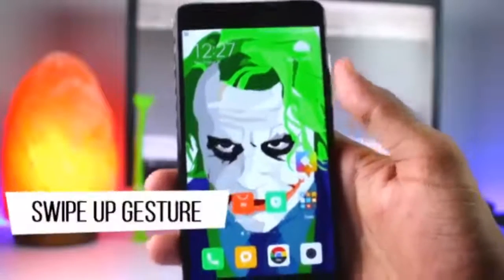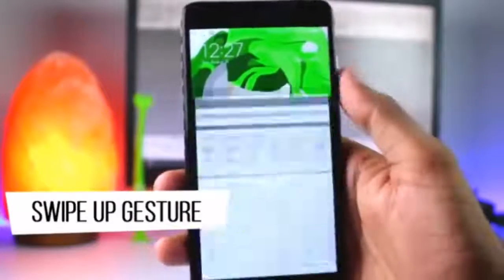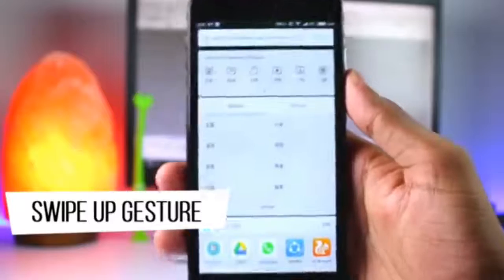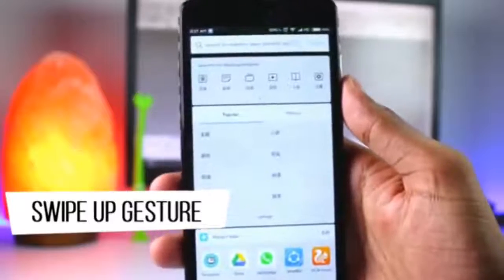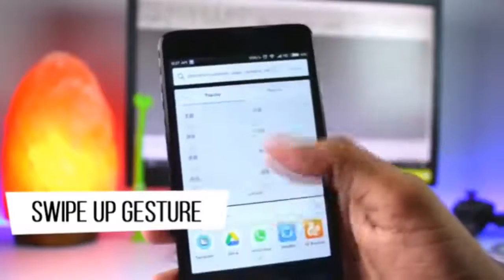Next is the Swipe Up Gesture. If you swipe up on the home screen, you can quickly access MI Smart Assistant. This is also new in MIUI.